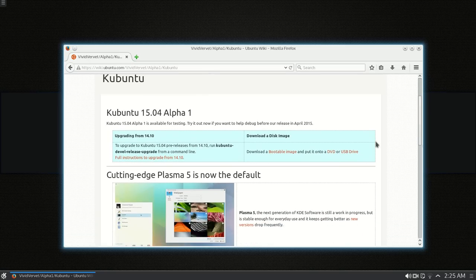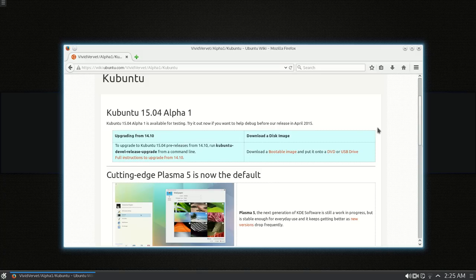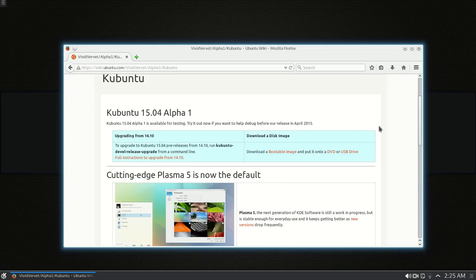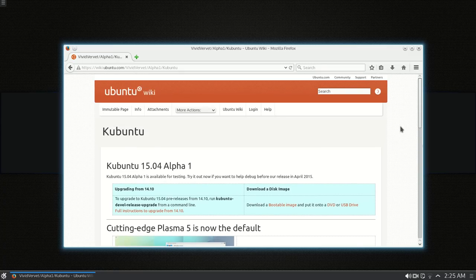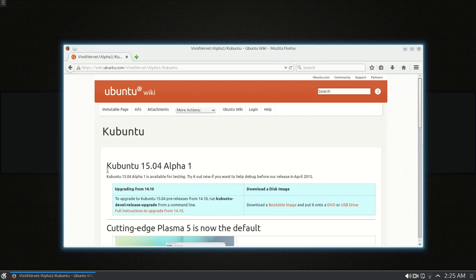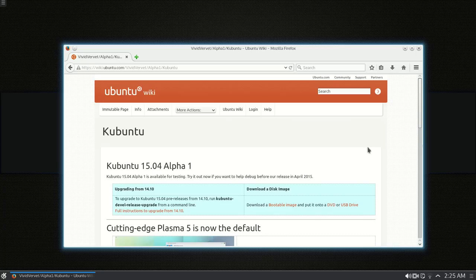But, I'm also doing, still got the Linux Mint 17.1 running on another machine that I had 17 on that was giving me internet connection problems. But, so far, the 17.1 hasn't dropped or gave me any problems. But, let's just see how that goes. I'll make another video about that. But, I just wanted to do this preview of the Kubuntu 1504 Alpha 1.